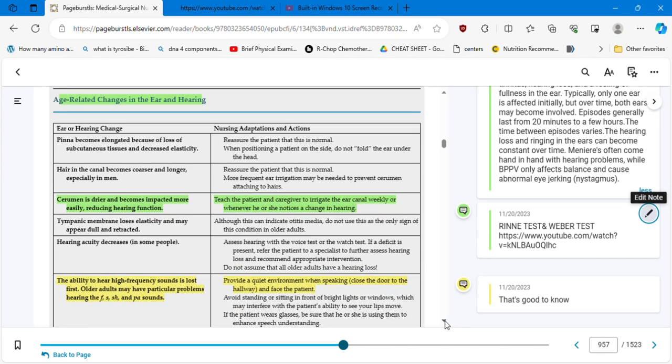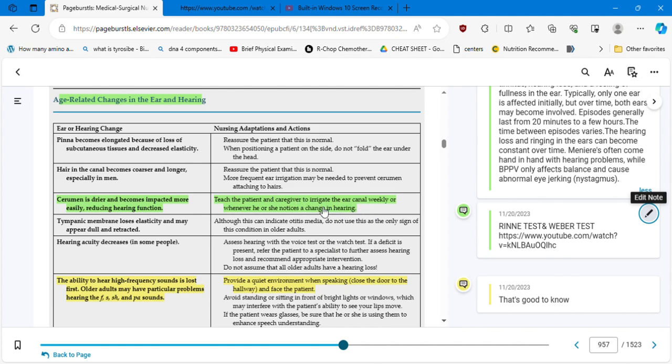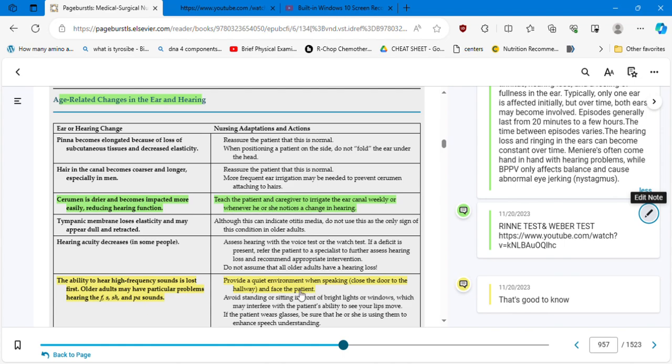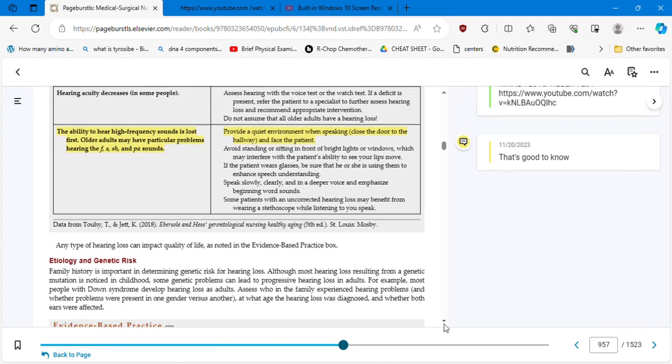Age-related changes in the ear and hearing. I highlighted the most important. You see, I highlighted the ones in green: the cerumen, the nursing adaptation and actions to teach the patient and caregiver to irrigate the ear canal weekly or whenever he or she notices a change in hearing. And the one here in yellow is the one that is good to know. Ear or hearing change: the ability to hear high-frequency sounds is lost first, okay? The high-frequency sounds are lost first. Older adults may have particular problems hearing the f, the s, sh, and the pa sounds. Provide a quiet environment when speaking, close the door to the hallway, and face the patient. When a patient is having problems with hearing loss, you don't scream, you talk to them face to face. And that's good to know.